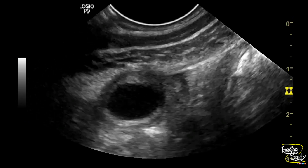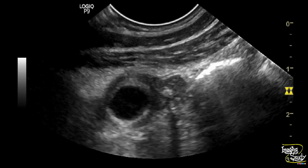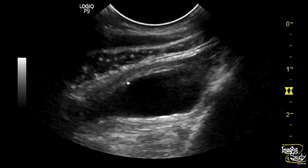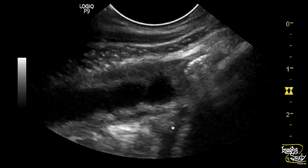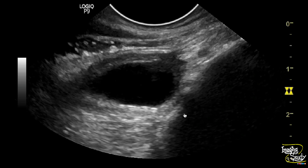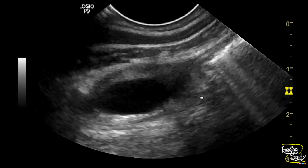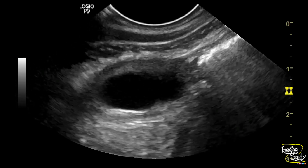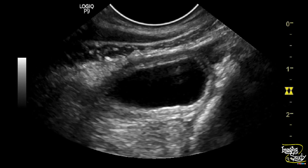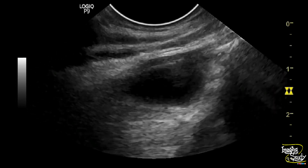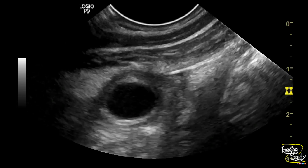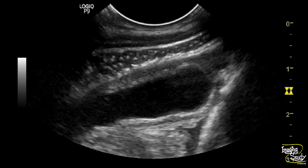Here I have used the transvaginal sonography transducer to see this lesion, and its surrounding thickening of the fatty layer is well visualized. So overall, this is a case of gangrenous appendicitis with perforation.